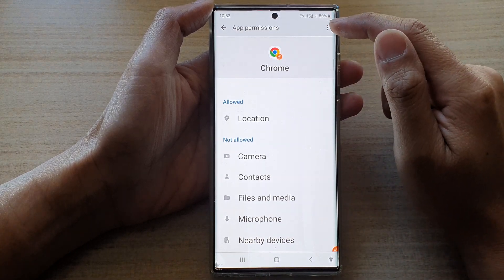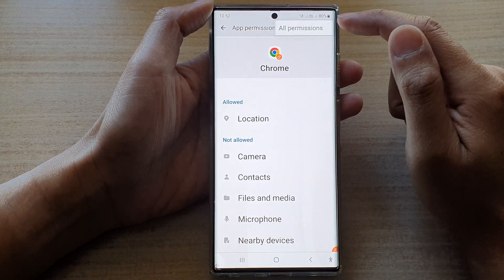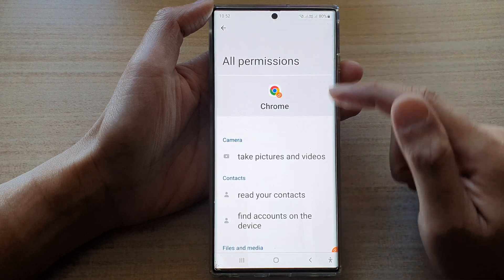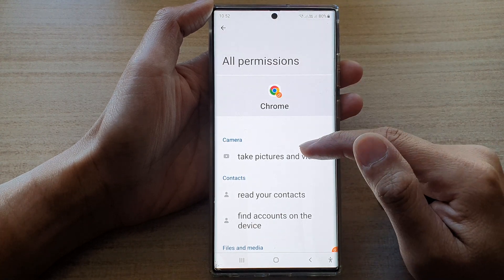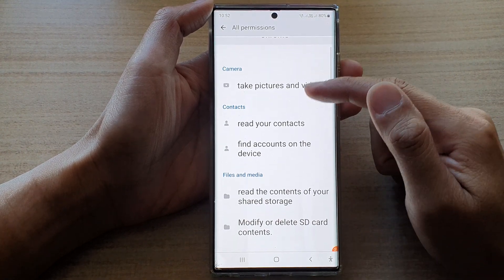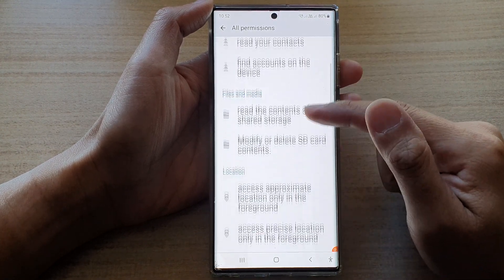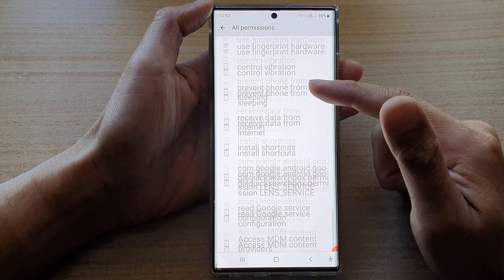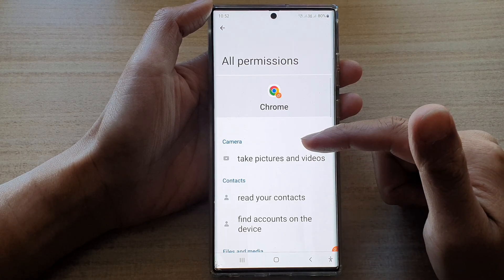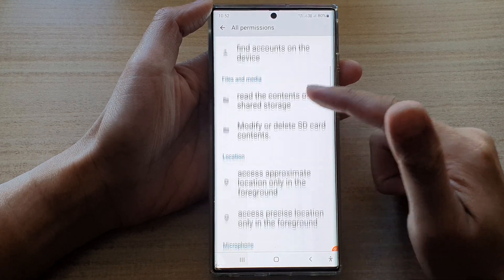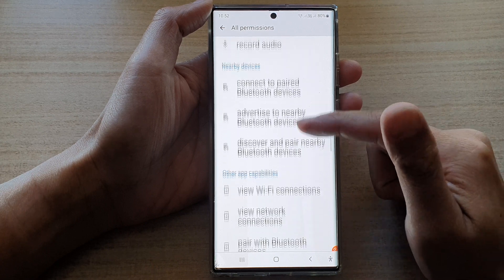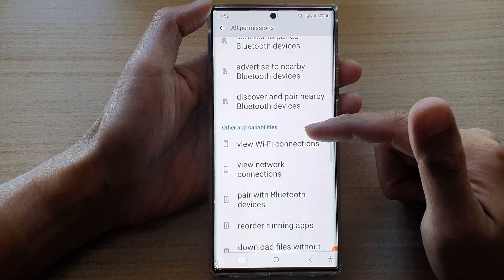You can also tap on the option key at the top and then tap on all permissions. In here, you'll be able to see all the permissions that it requests to use on your device — quite a lot of permissions that it wants to access.